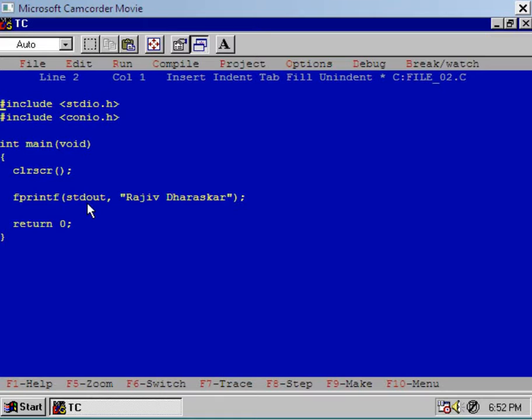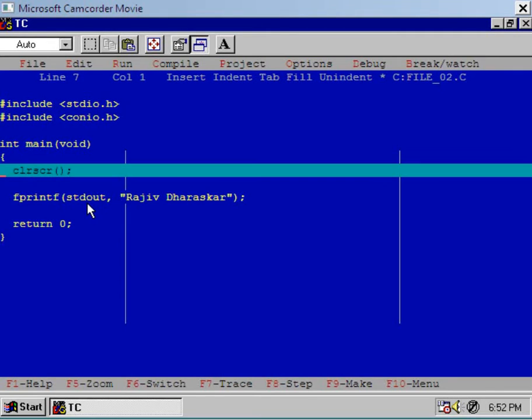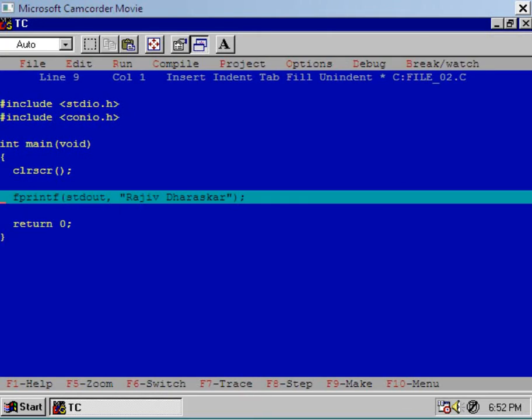Okay, now let us see the execution of the program. Press F7 key. Now execute fprintf so that the string Rajiv Dharaskar will be sent to the video through the stream or file pointer stdout.